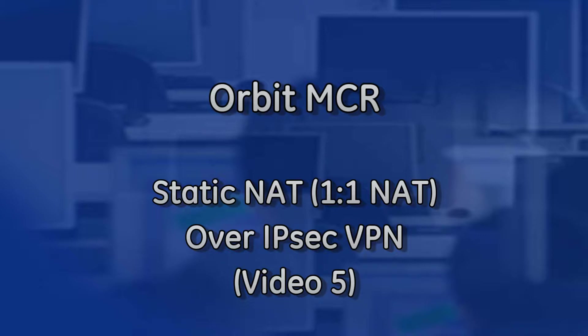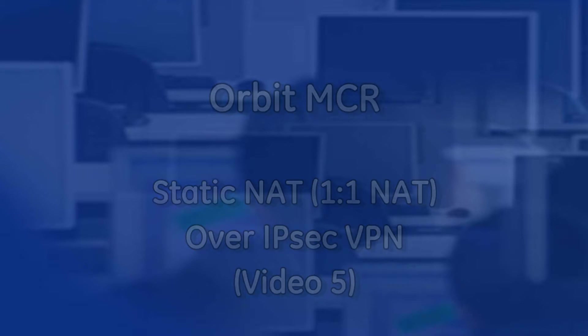This video is part 5 of a multi-part series of IPSec videos. If you have not yet viewed the previous videos, please do so now.